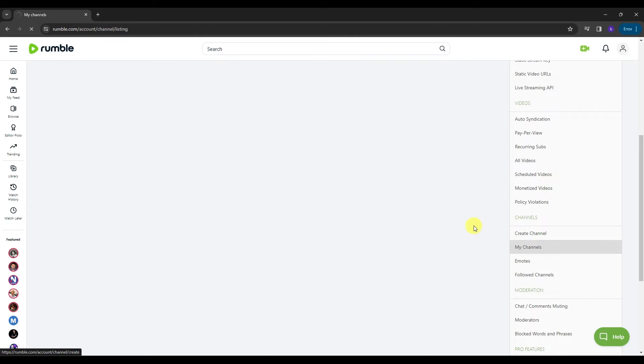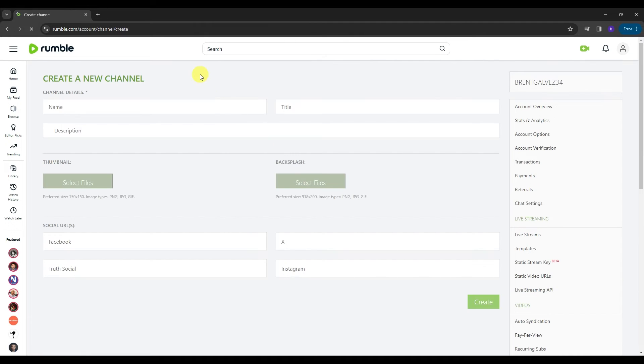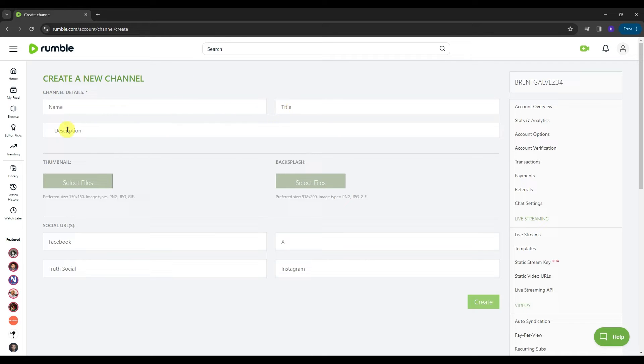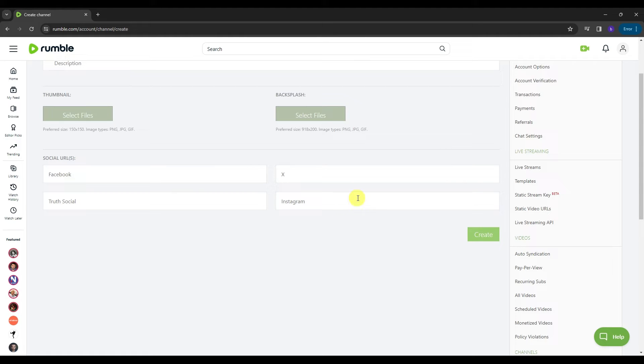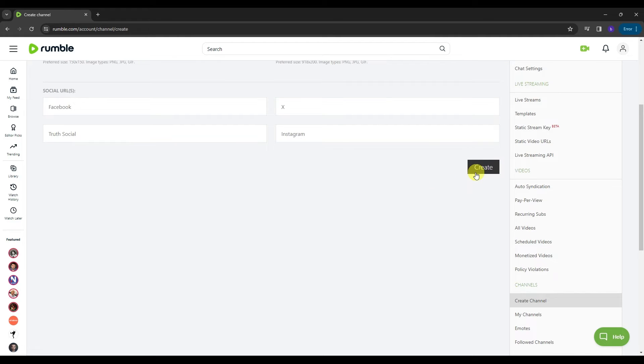And this is where you can create a channel here in Rumble. You're just gonna need to type in the channel details like the name, title, description. You can even put thumbnail, backsplash, and even social URLs just like for Facebook, X, Truth Social, and Instagram. And then once you are done putting all the information that are needed for you to create a channel, just click this create button over here to create a channel here in Rumble.